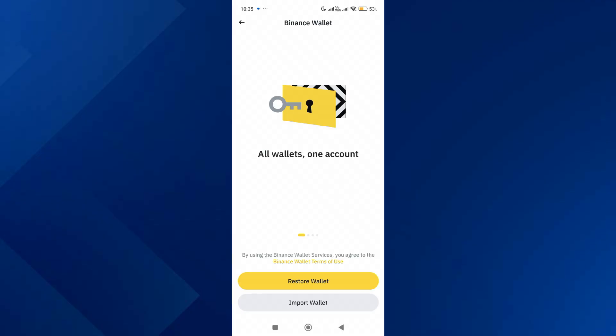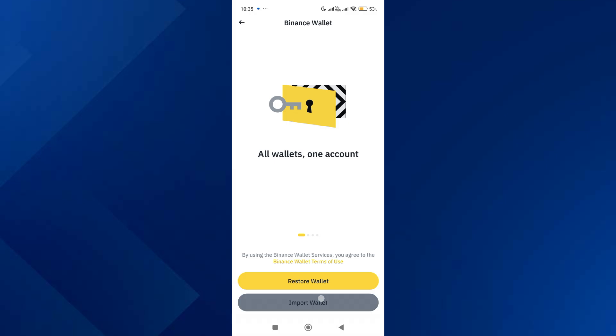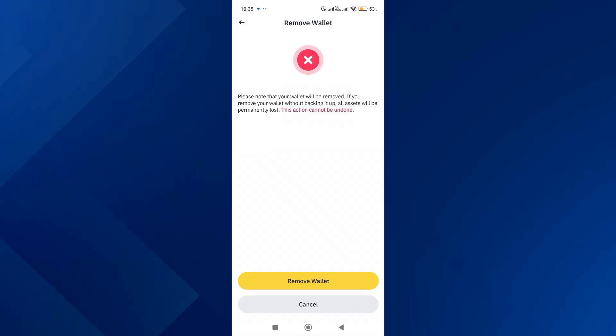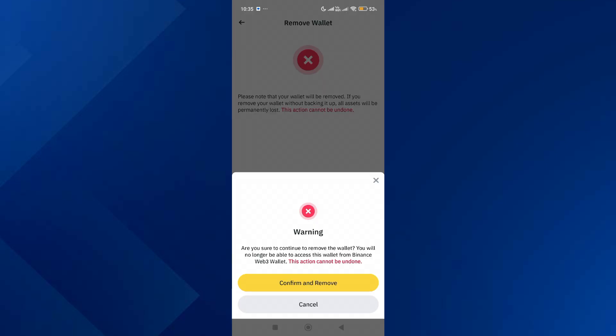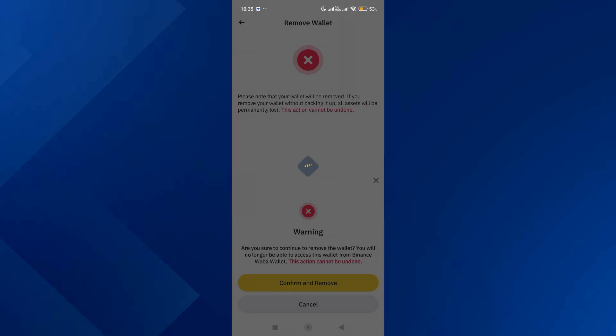Tap on 'Restore Wallet', then tap on 'Remove Wallet'. Because this involves sensitive information, Binance doesn't allow screen recording here. Tap on 'Remove Wallet' again and confirm it.